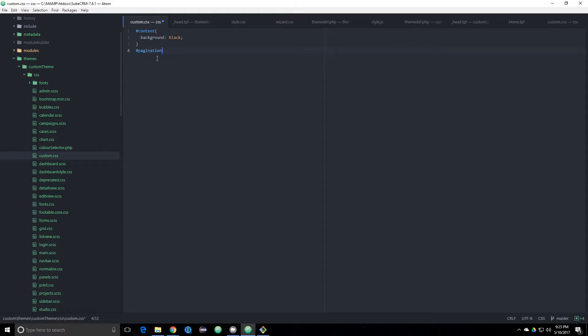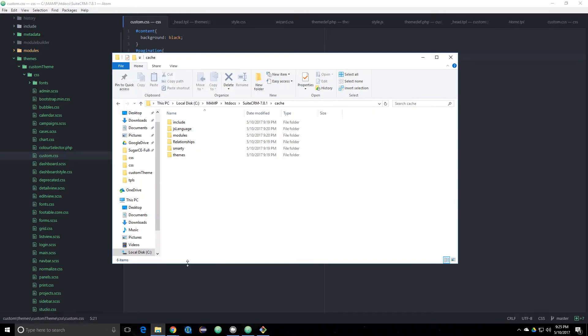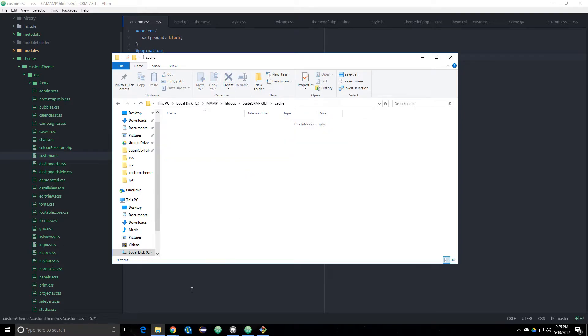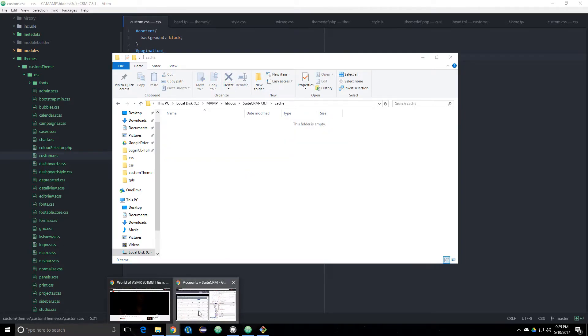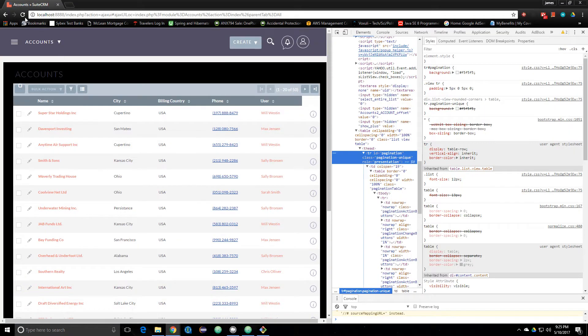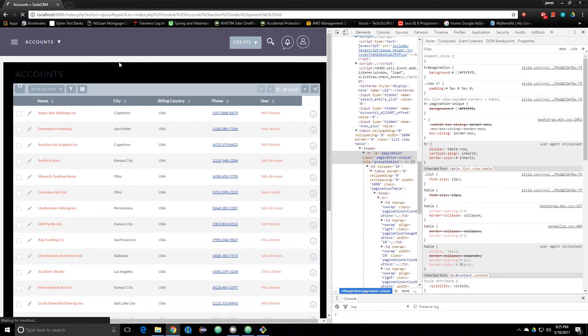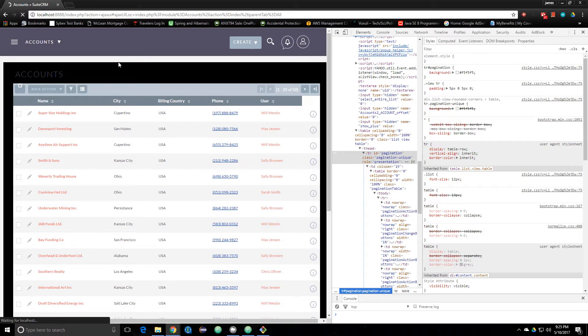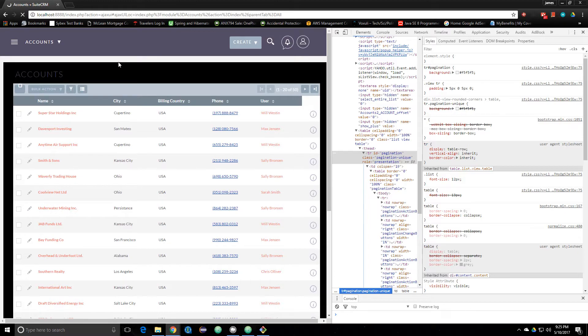Then we'll go to our custom thing I made - pagination background green. Yeah, save. Okay, clear that cache. I'm just going to go ahead and empty cache here and hard reload, and then it should work. I think something should be green and disgusting looking pretty fast.